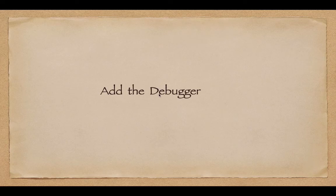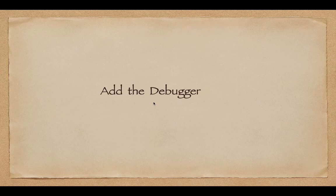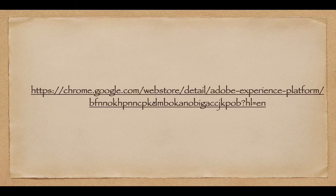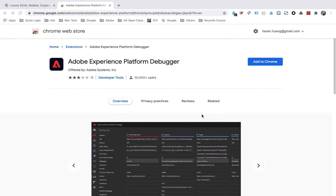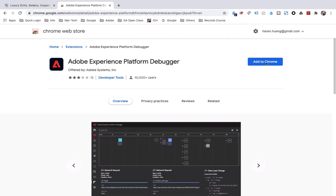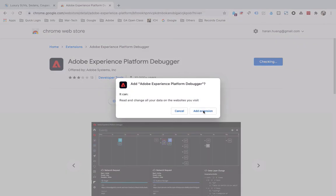Adobe Experience Platform Debugger is a plugin for Chrome. Adding the debugger means installing this plugin on the browser. You can search for this plugin in the Chrome Web Store. Sometimes it will not appear in search results, so you can directly click the provided link to install it. This is the Adobe Experience Platform Debugger plugin. Click 'Add to Chrome', then click 'Add extensions'.